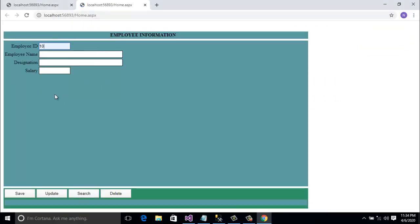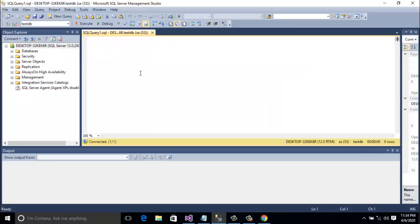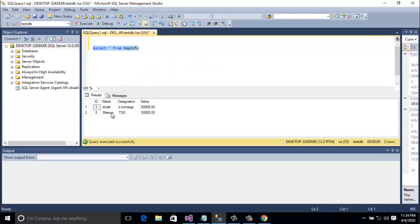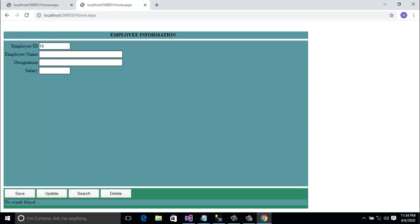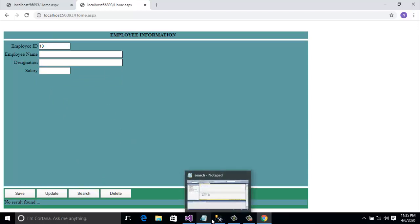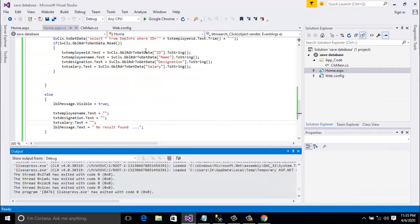I first enter '1' and then click Search, and you see the data is shown. Then I enter '10' and click Search - 'no result found' and no data is shown. So in this tutorial I showed you how to search data from a database using a button in ASP.NET.